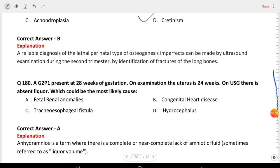Next question: G2P1 presents at 28 weeks of gestation. On examination the uterus is 24 weeks. On ultrasound there is absent liquor. Which could be the most likely diagnosis? The answer is fetal renal anomalies.